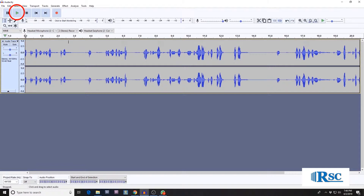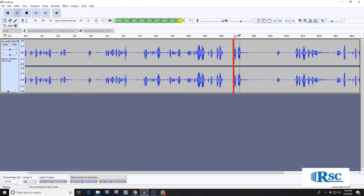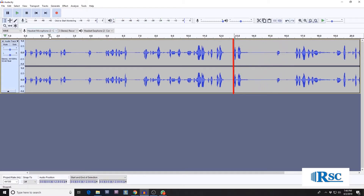As you can see, by clicking here and then clicking play, you can play from any point in the audio like this. Now that we have some audio, we can start some editing.